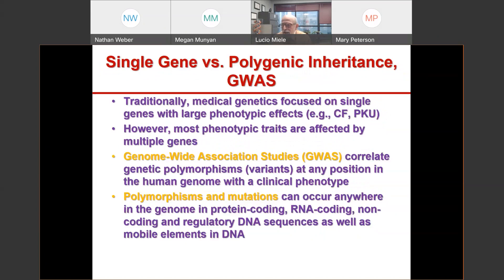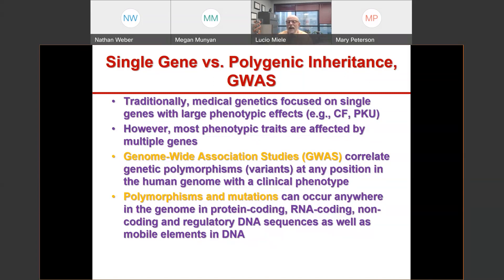When we talk about medical genetics we think of single diseases caused by single genes, like cystic fibrosis, phenylketonuria, or sickle cell disease. But in reality most diseases are affected by multiple genes. There are studies called genome-wide association studies, or GWAS, that correlate changes in DNA sequences at any position in the human genome with a clinical phenotype.